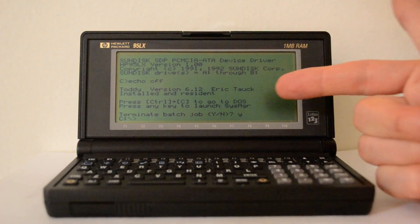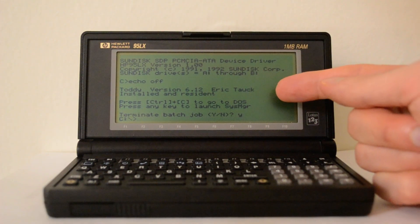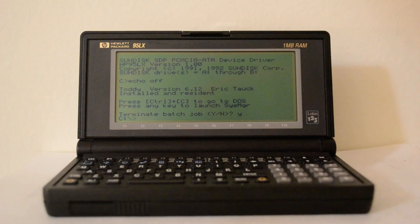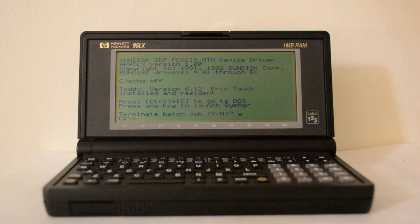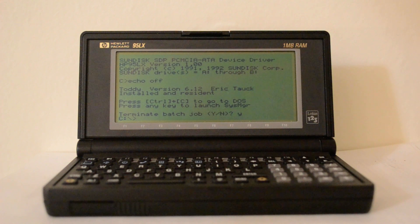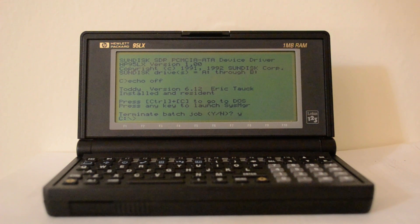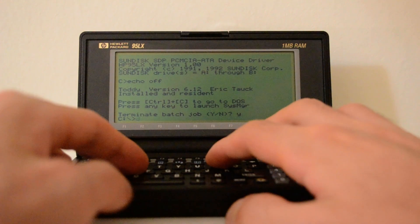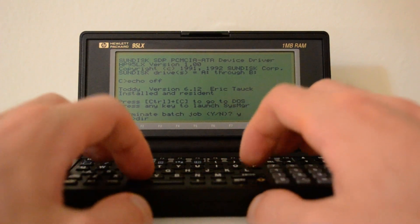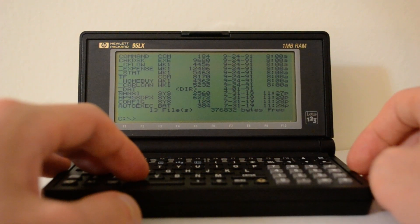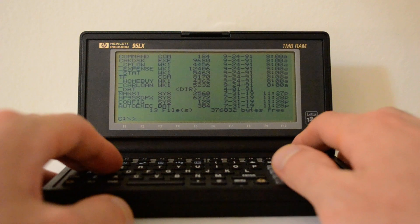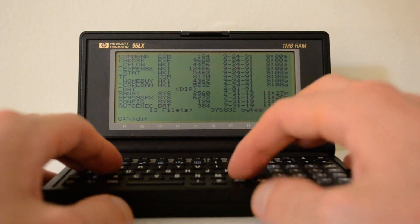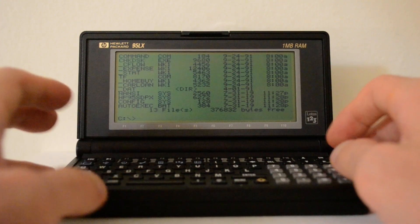The next thing you can see in the boot-up sequence is something called Toddy. That's a command line editor that remembers past commands and has autocomplete. This makes it almost as user friendly as a Linux console. If I go 'dir' here on the C directory and click the up arrow key, it remembers the past command — it's beautiful.